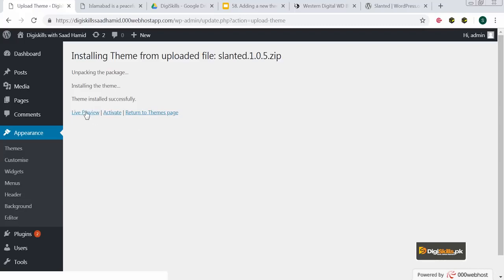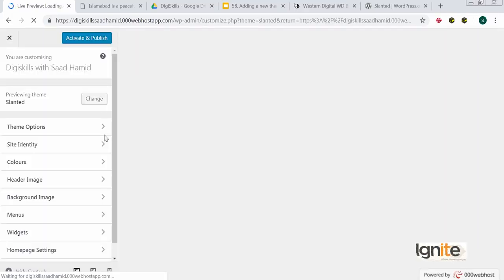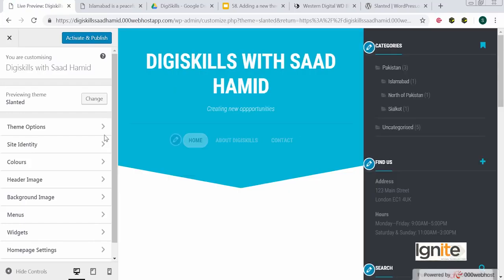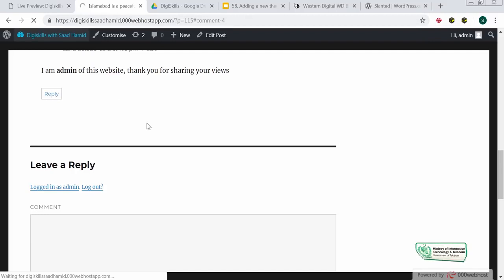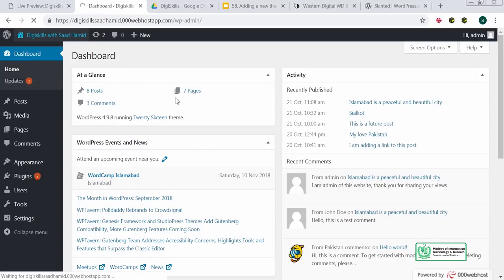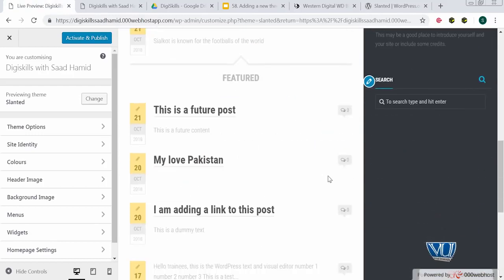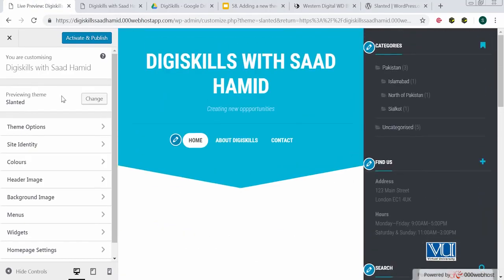I can click on Live Preview, which will show me a live preview of this theme on my website. But keep in mind, the live preview is not the actual appearance of the site — the site still looks the old way because I have not activated the theme yet. I like the preview, so I will click Activate and Publish. The theme is now live.